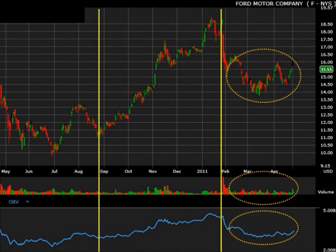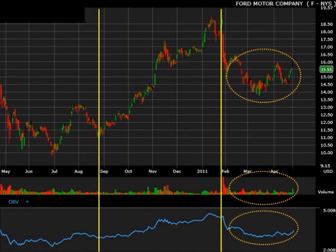Now we move on to our tried and tested favorite, the Ford Motor Company, which we've used in two previous stock analysis videos. The reason I've chosen this is because it's a little more complicated and highlights a couple more trends that can be usefully identified using the on balance volume chart. On this particular chart, there are two yellow lines, and I want you to concentrate on the space between them.